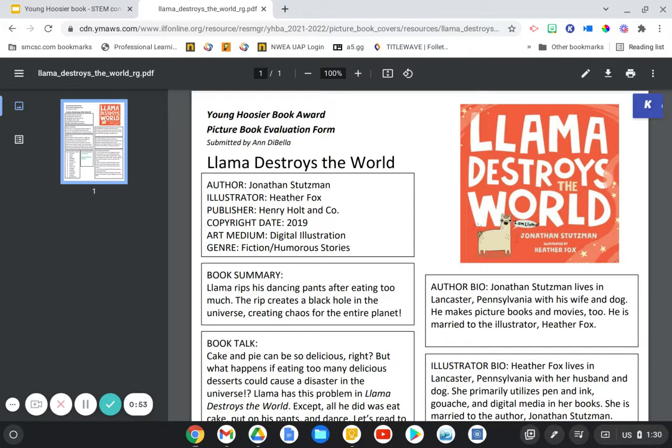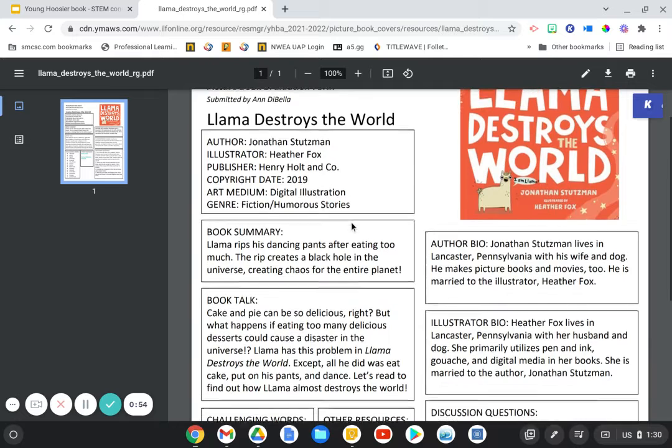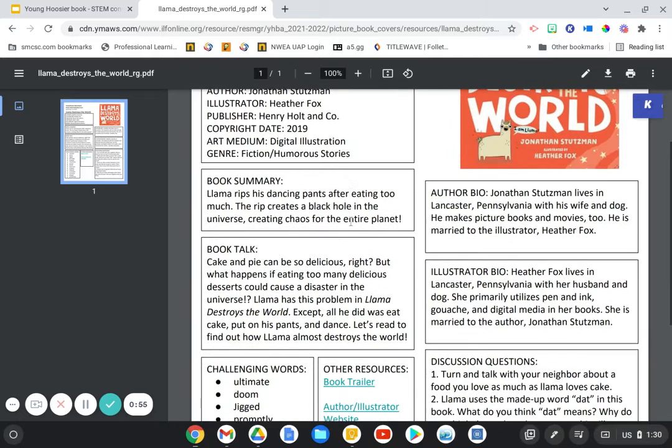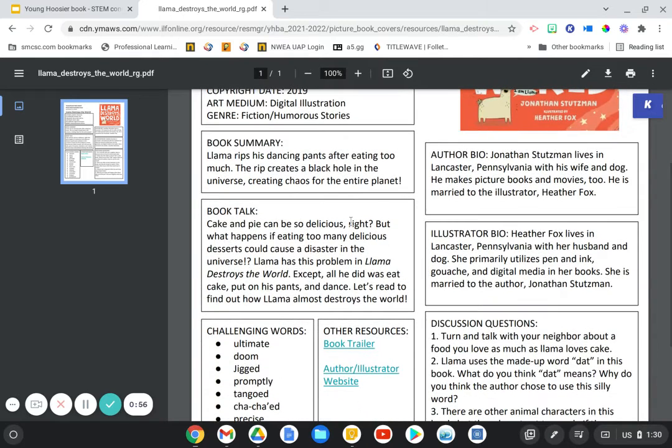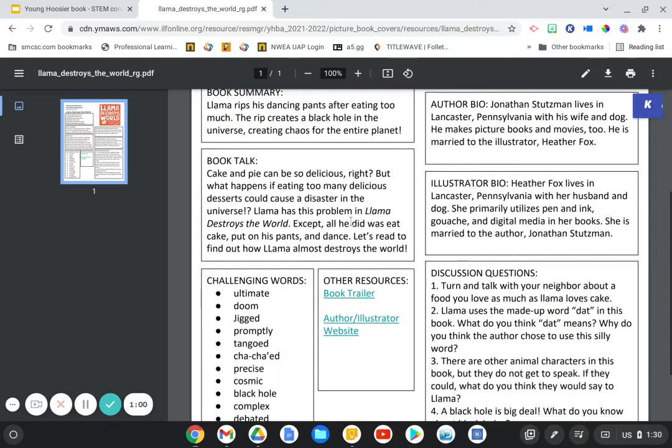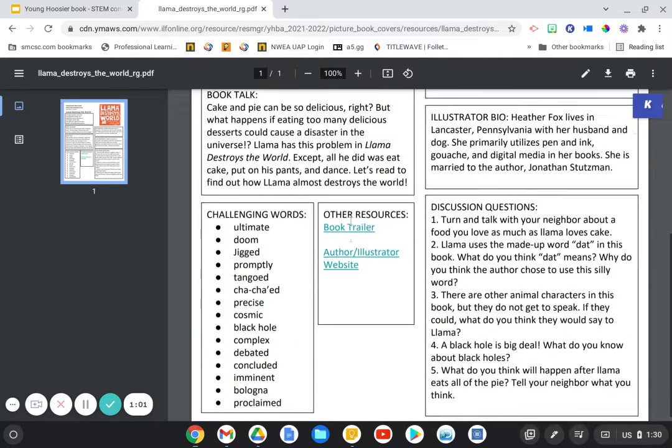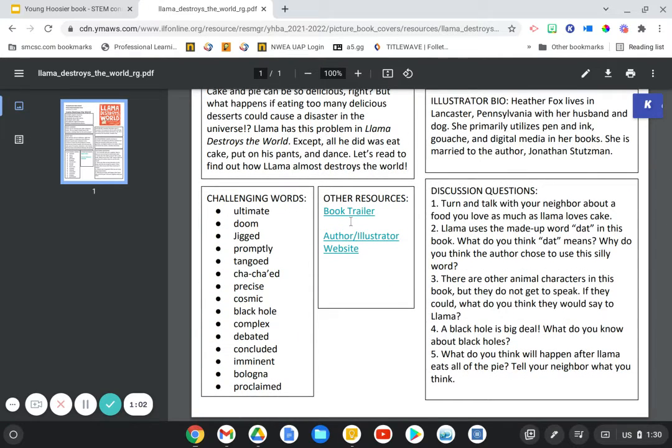They provide a resource guide which includes a book summary, book talk, challenging words, other resources, author bio, illustrator bio, and discussion questions.